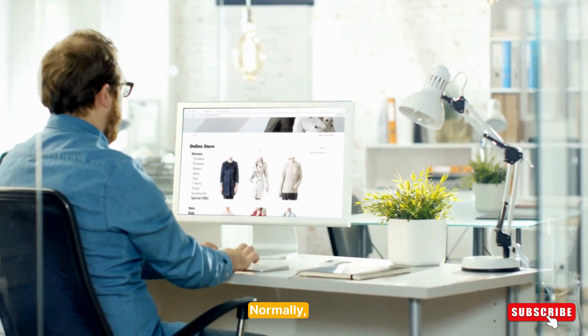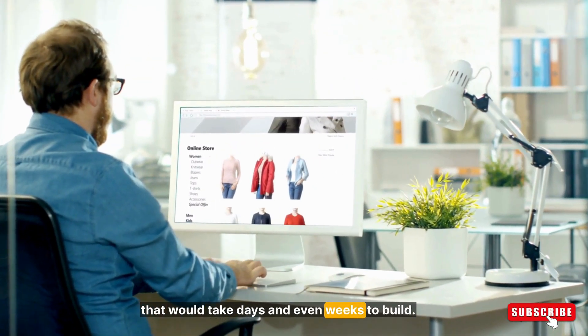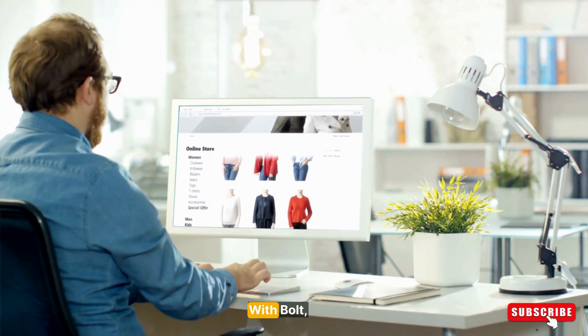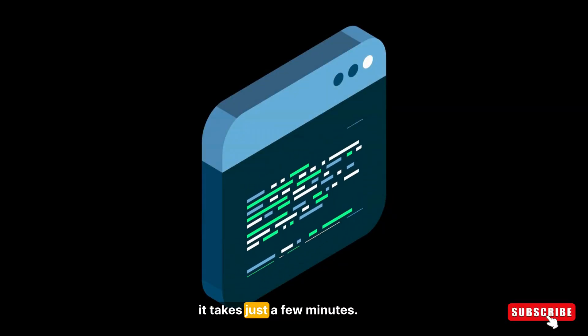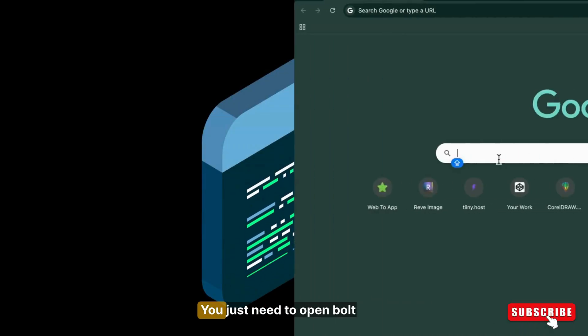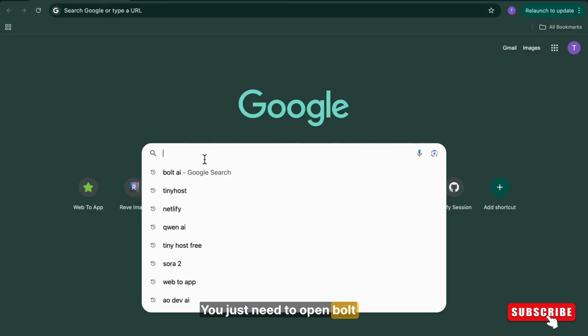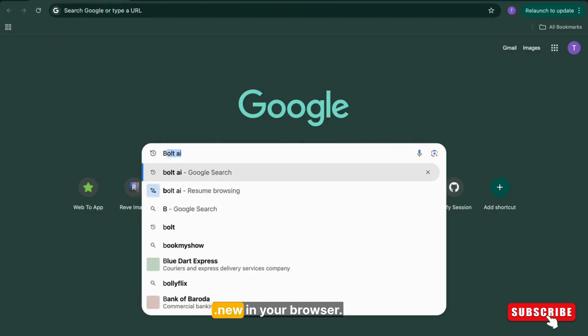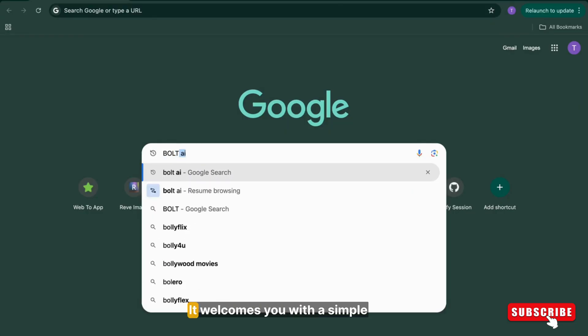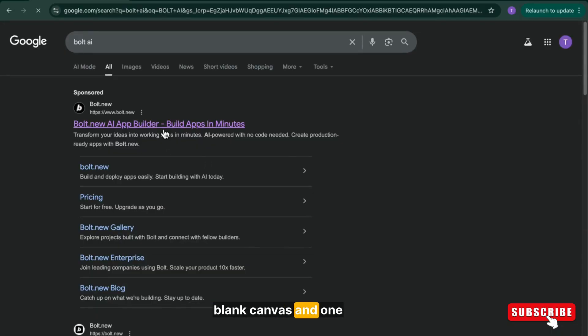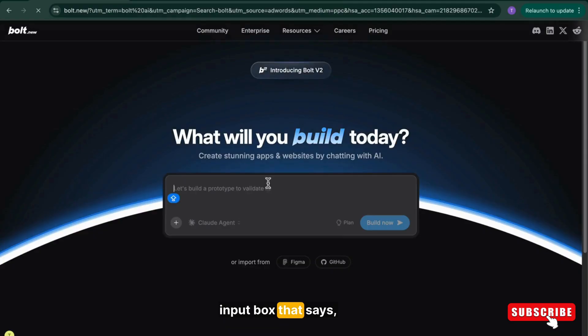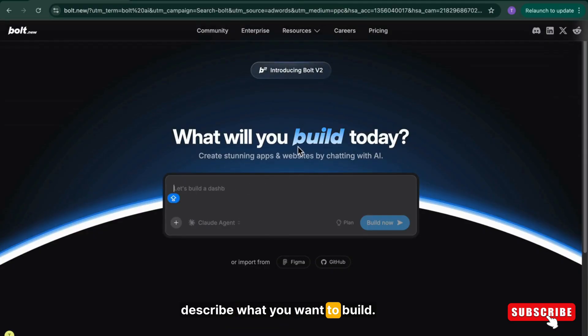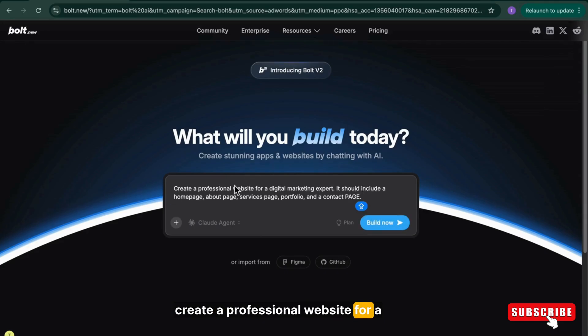Normally, that would take days and even weeks to build. With Bold, it takes just a few minutes. You just need to open Bold.new in your browser. It welcomes you with a simple blank canvas and one input box that says, describe what you want to build. So you type,